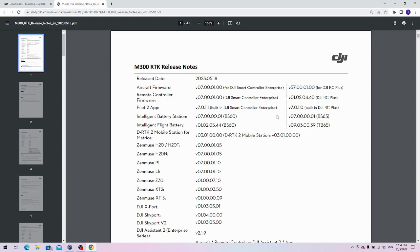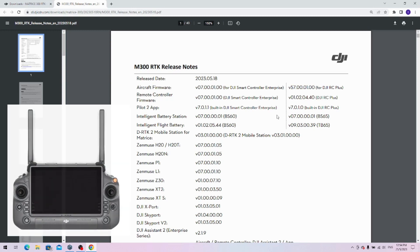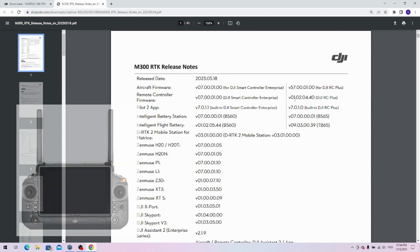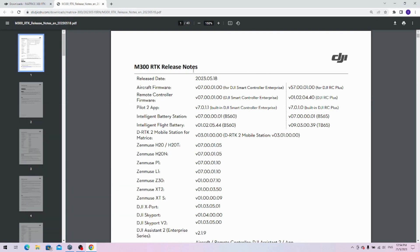One of the major changes with the new update for the M300 is that now you can use the DJI RC plus. For any of those who have an M30 and you want to try out what it's like, you will have two versions of firmware.